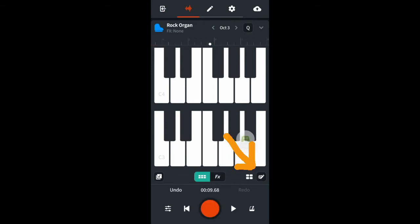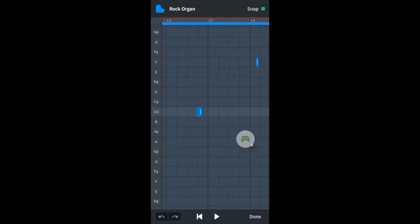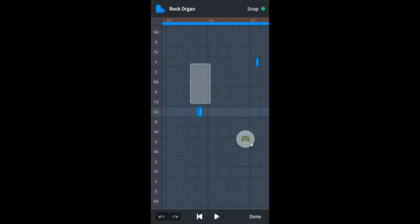Now click on the MIDI editor icon. Press your finger on the screen until you get this circle. Now drag this circle.